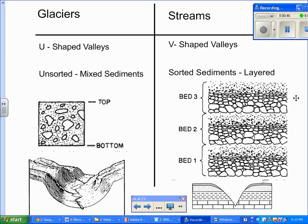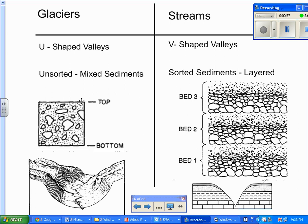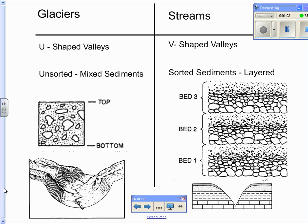In terms of deposition of the sediments, the sediments are going to be unsorted or mixed. We can see this in our illustration here. You have mixed sediments, also known as till, which we will look at in a few moments. The main thing here is that they create U-shaped valleys, unsorted mixed sediments, and that's something that you should look out for.